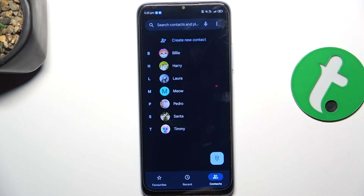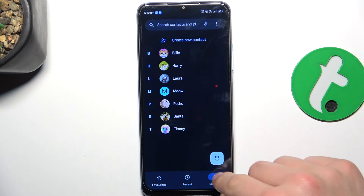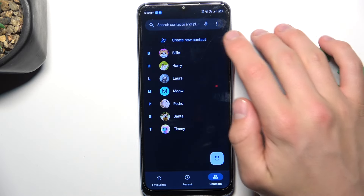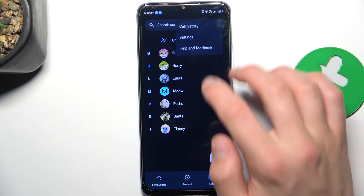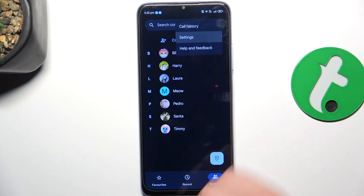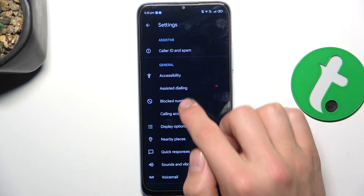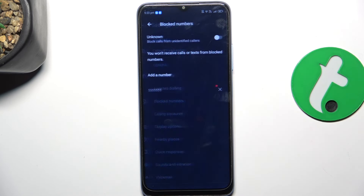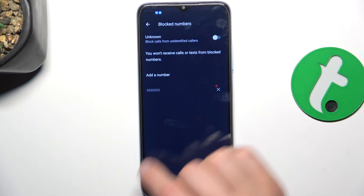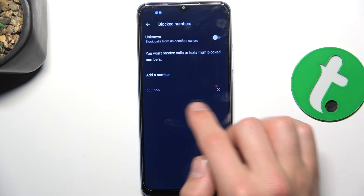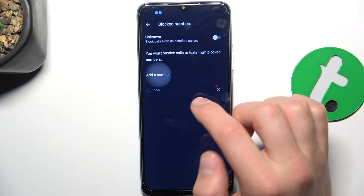Let's go back to the Phone app and go to Contacts. Now tap the three dots in the top right corner, then Settings. Now go to Block Numbers and, as you can see, the number that I have just blocked is displayed here.